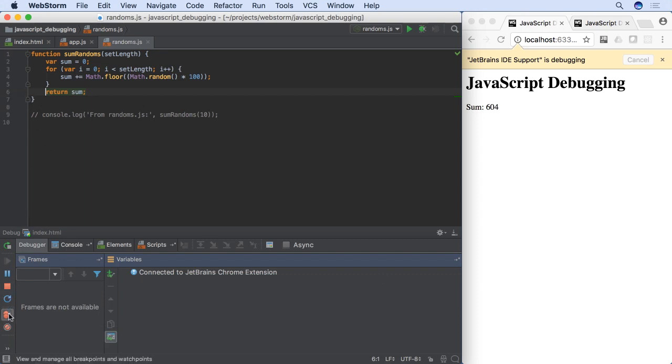Like many actions in WebStorm, view breakpoints and other buttons have keyboard shortcuts.